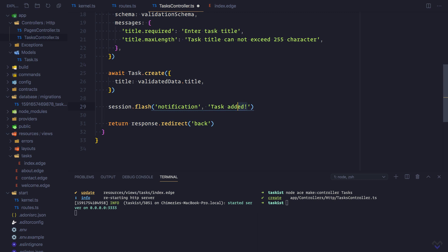So we are flashing this message to the session which will only be available for a single request, that is, it won't be available once the page is refreshed.